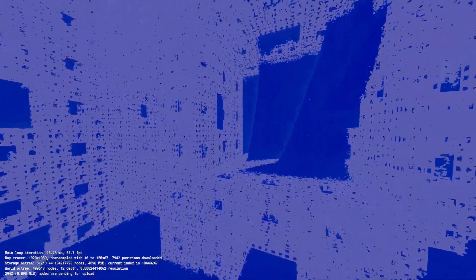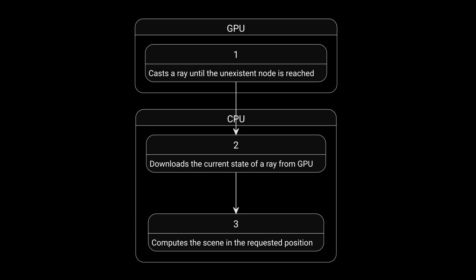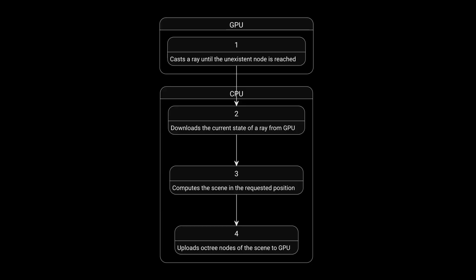So the frame-driving loop is, roughly speaking, works as: GPU casts a ray until the unexistent node is reached. CPU downloads the current state of a ray from GPU. CPU computes the scene in the requested position. CPU uploads octree nodes of the scene to GPU and then repeat.